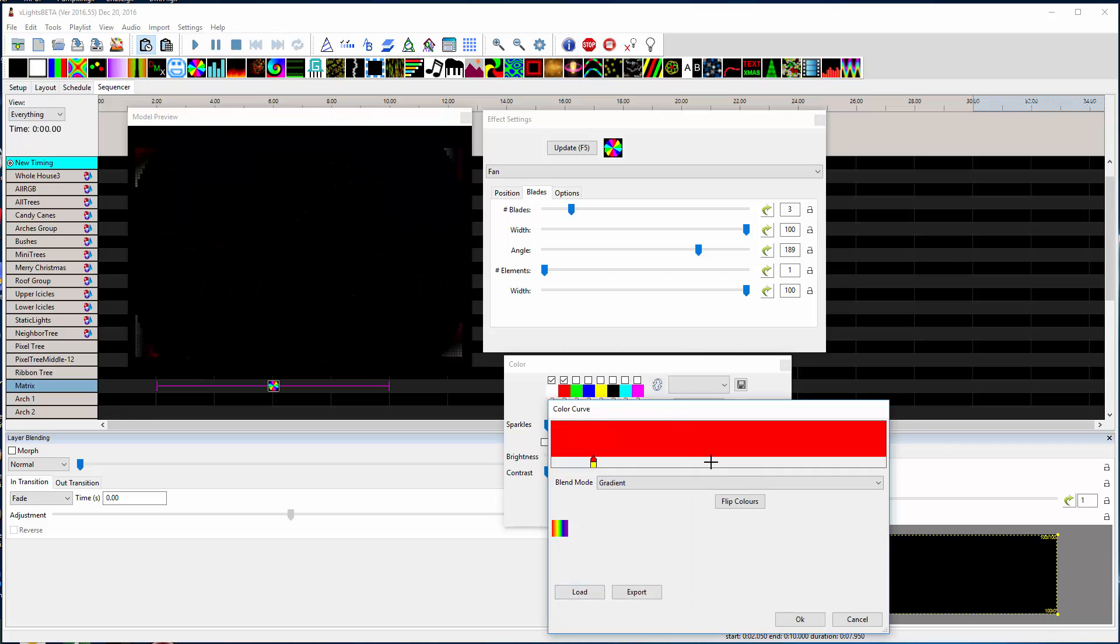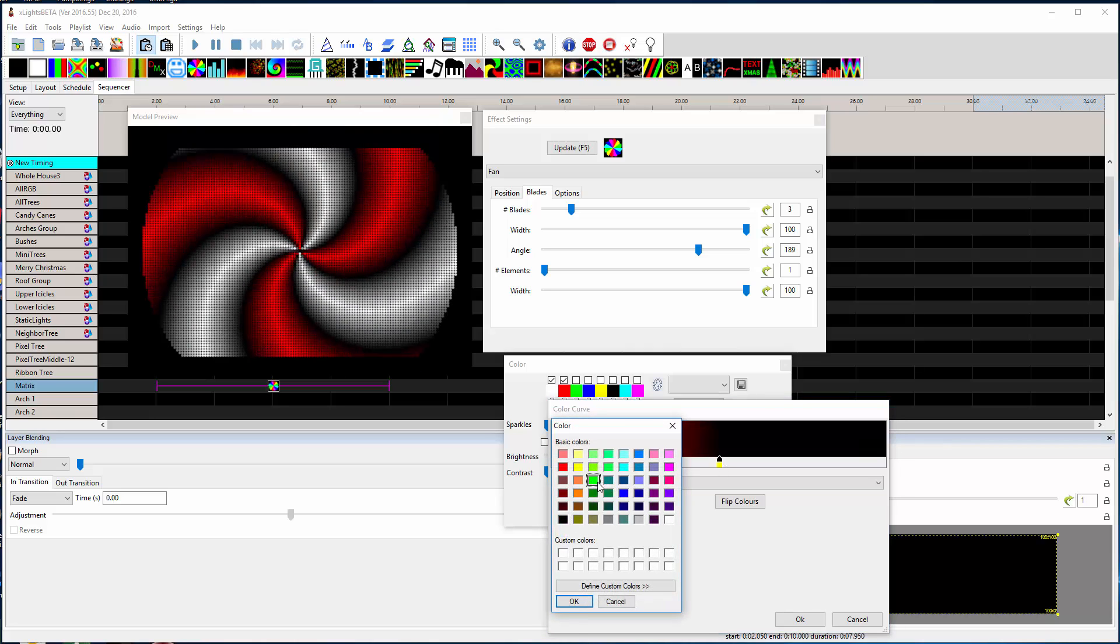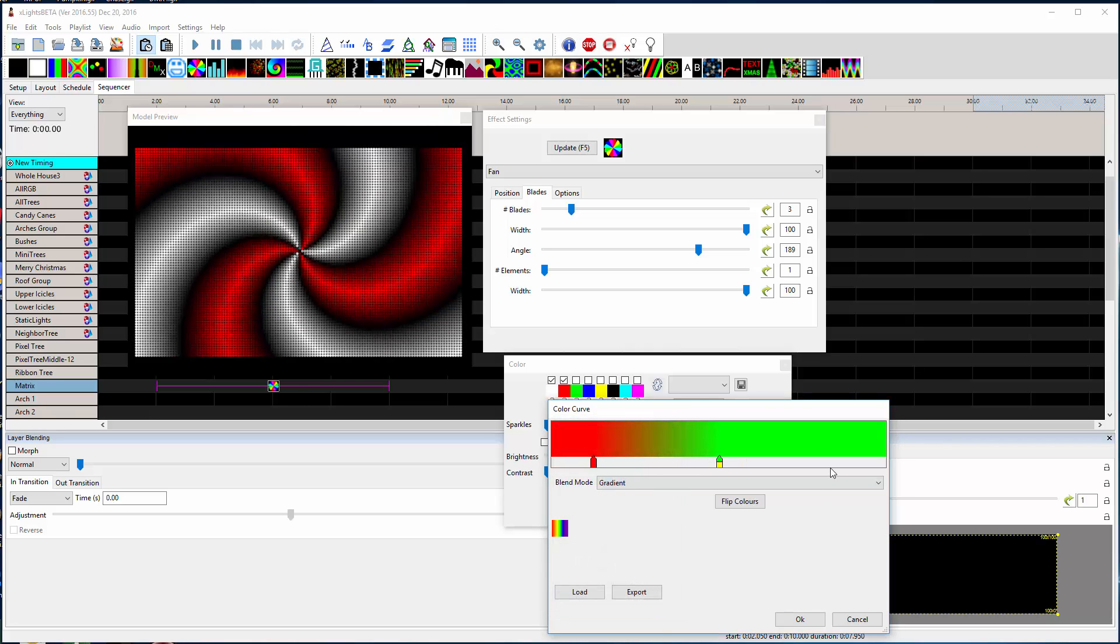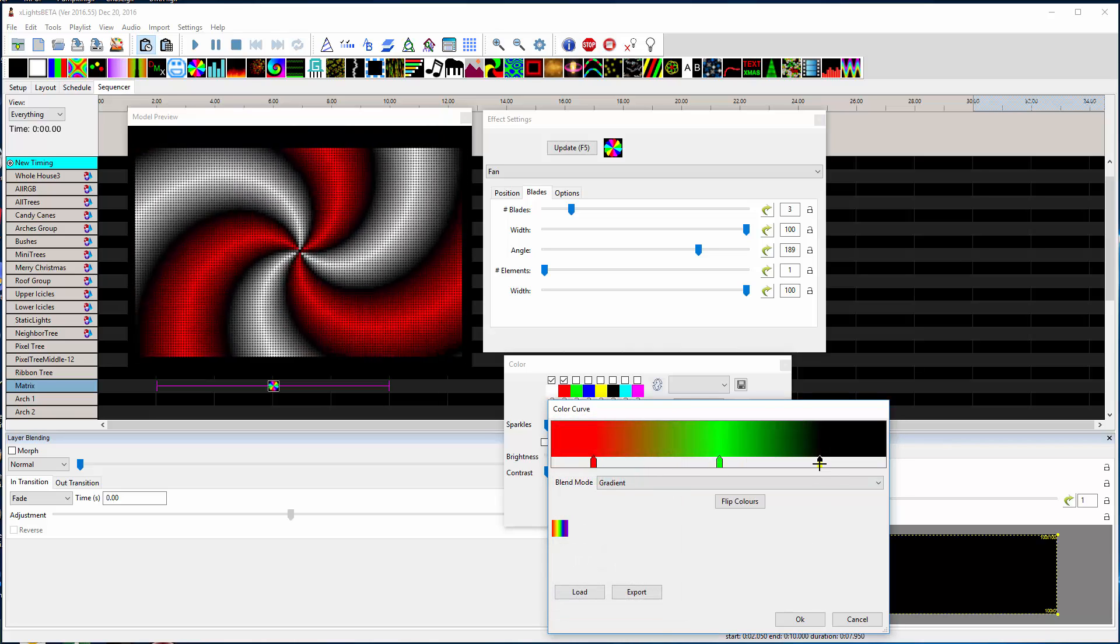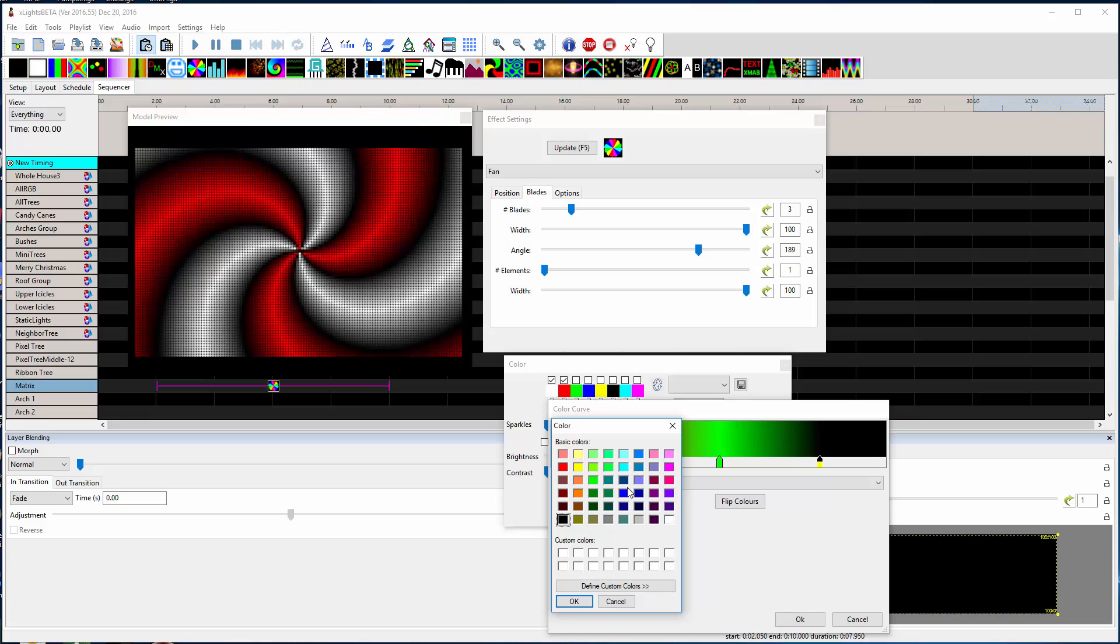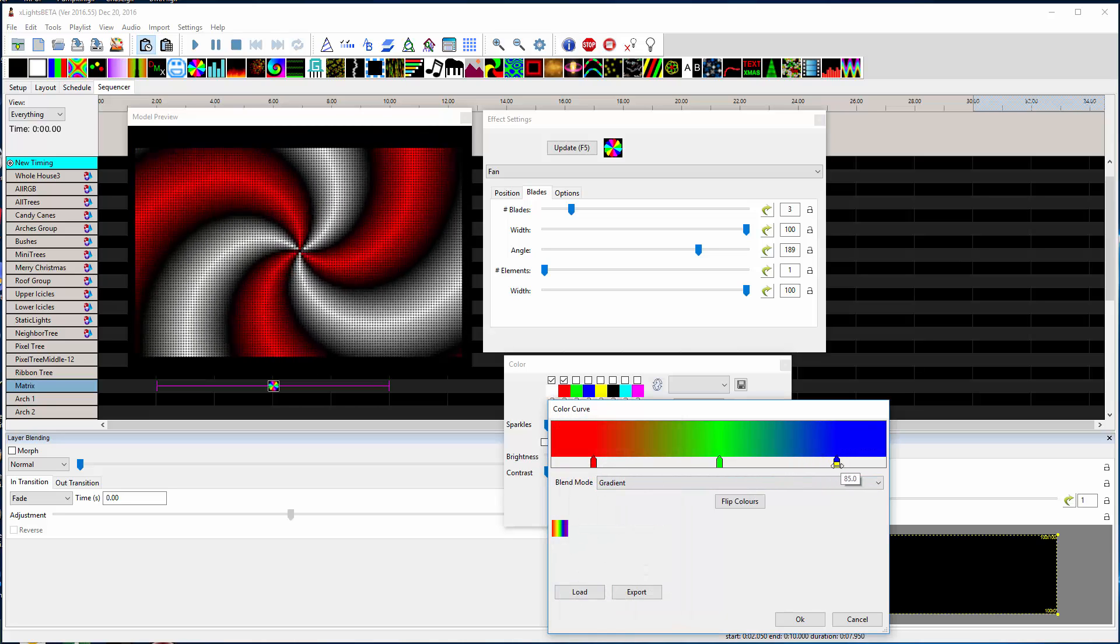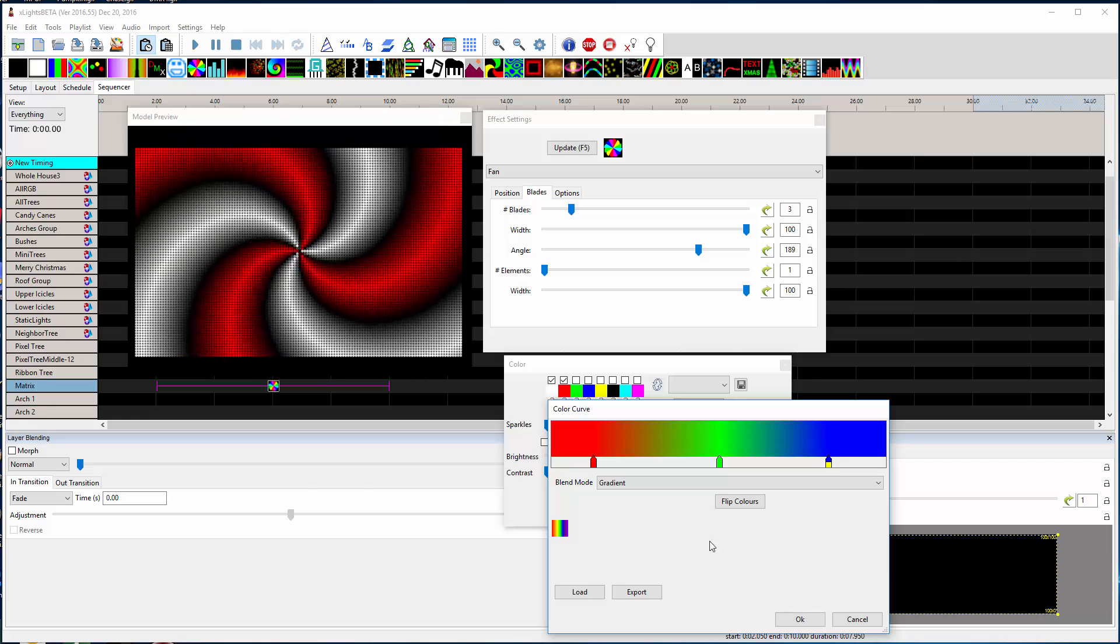Pick red, double click here, pick green, do a third one of blue. So I just created a red, green, blue color gradient.